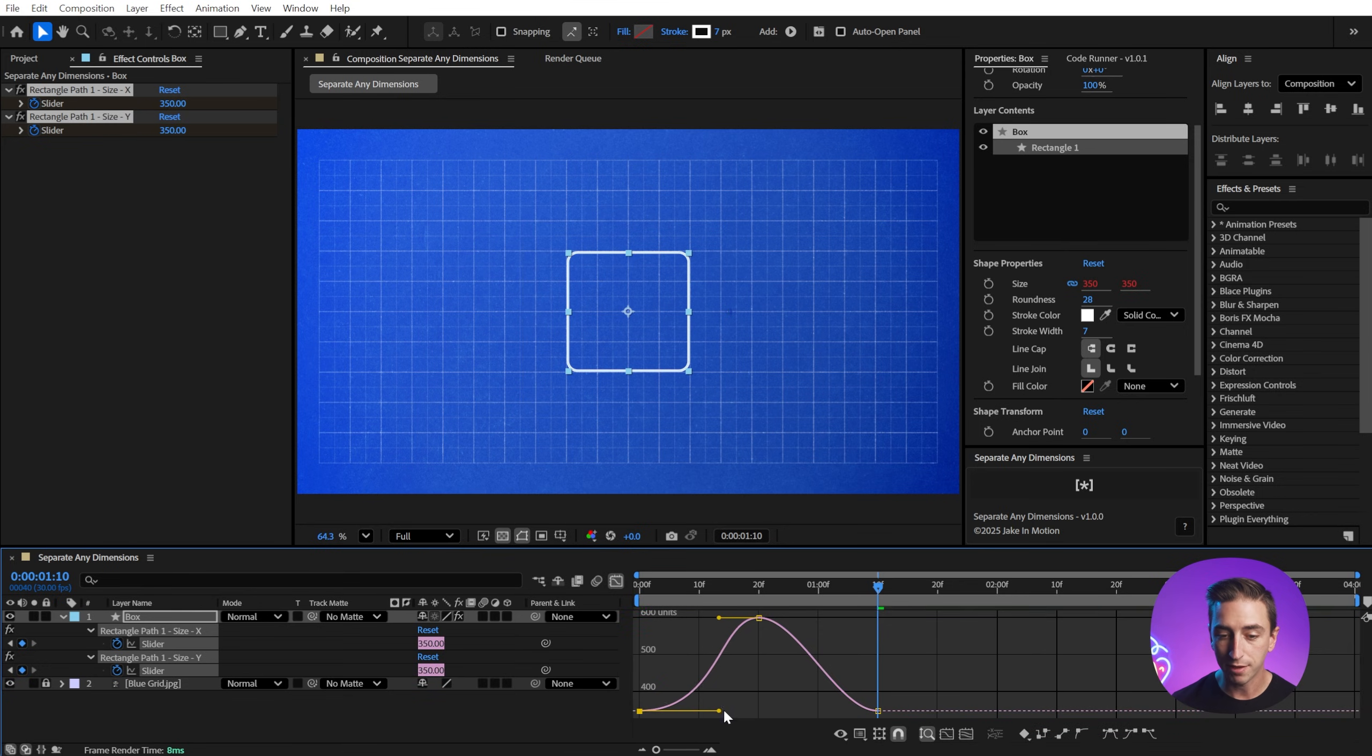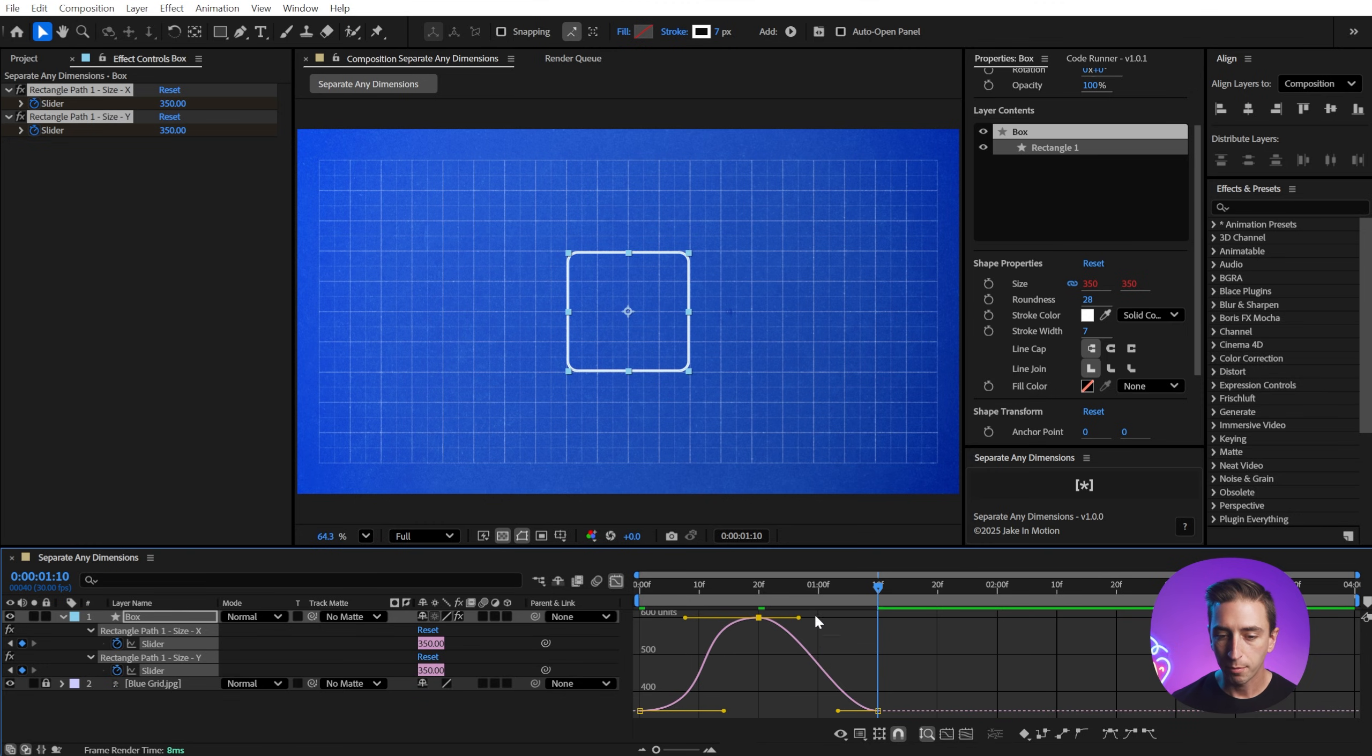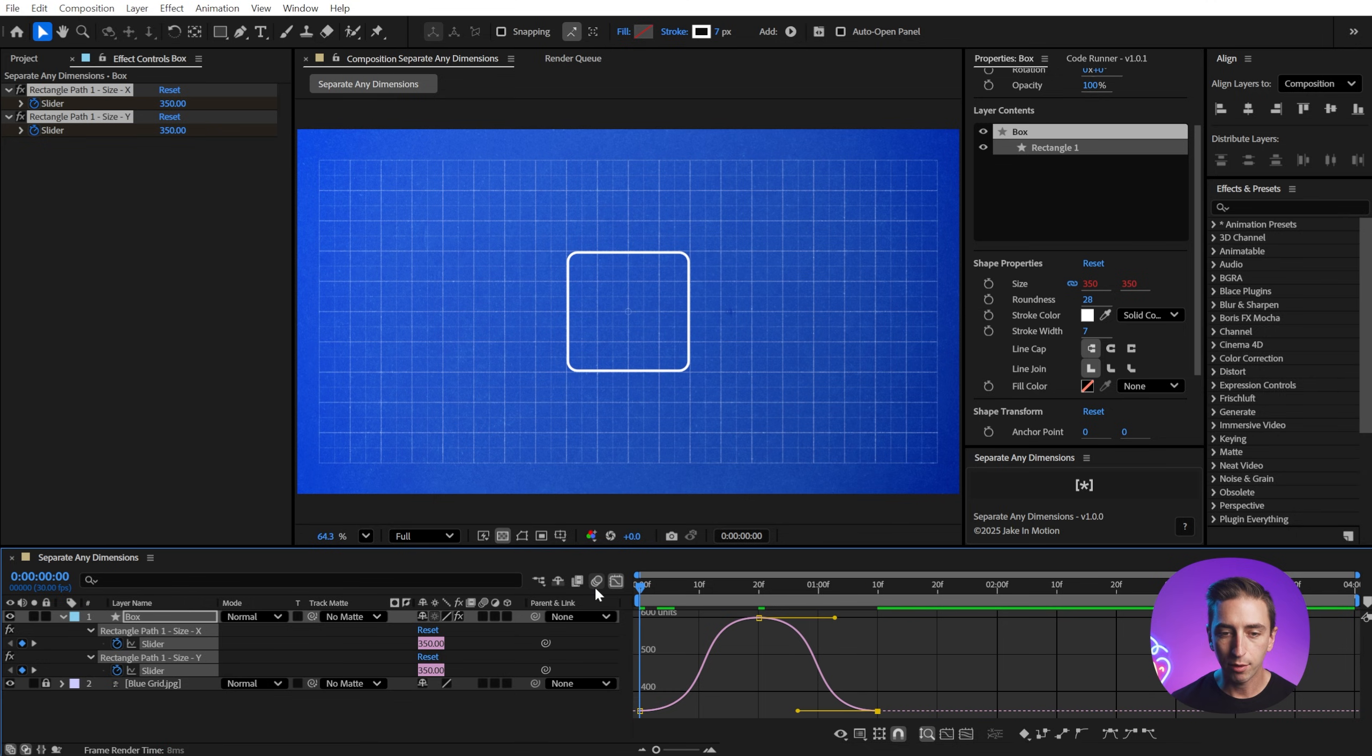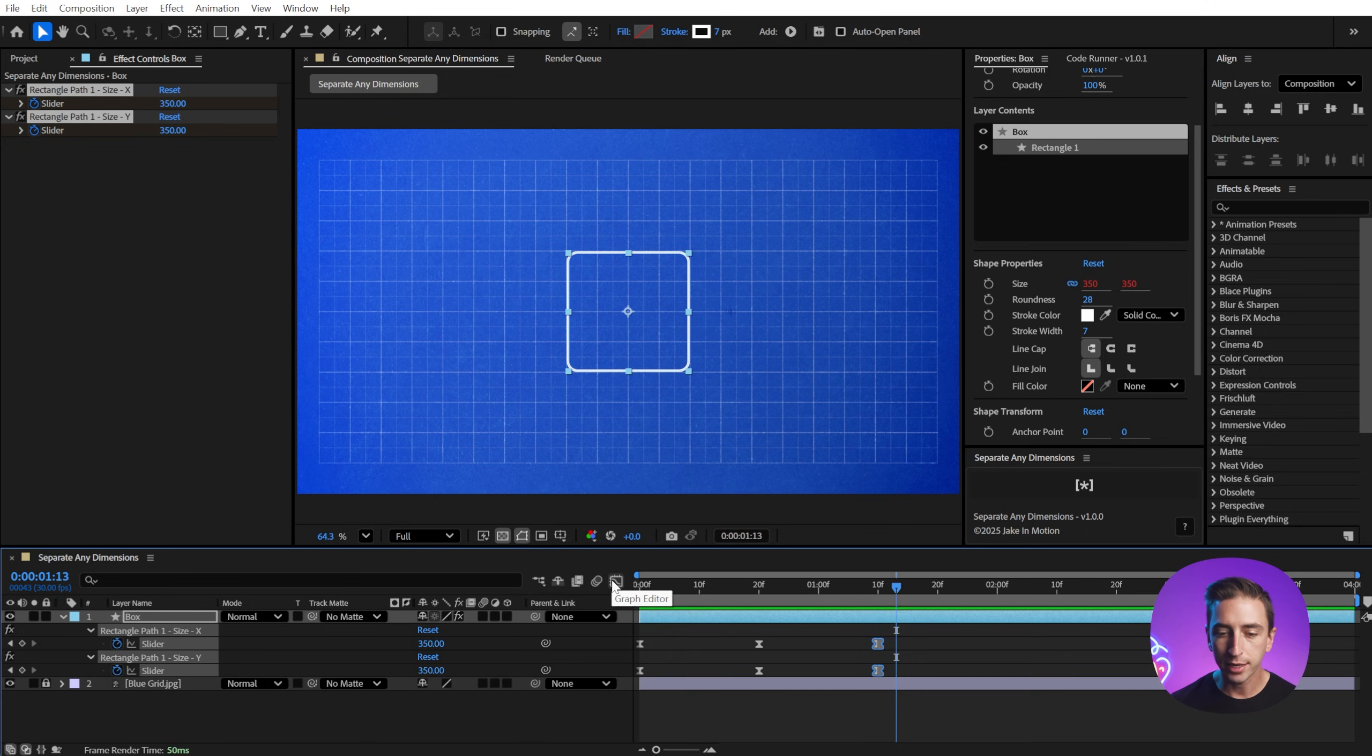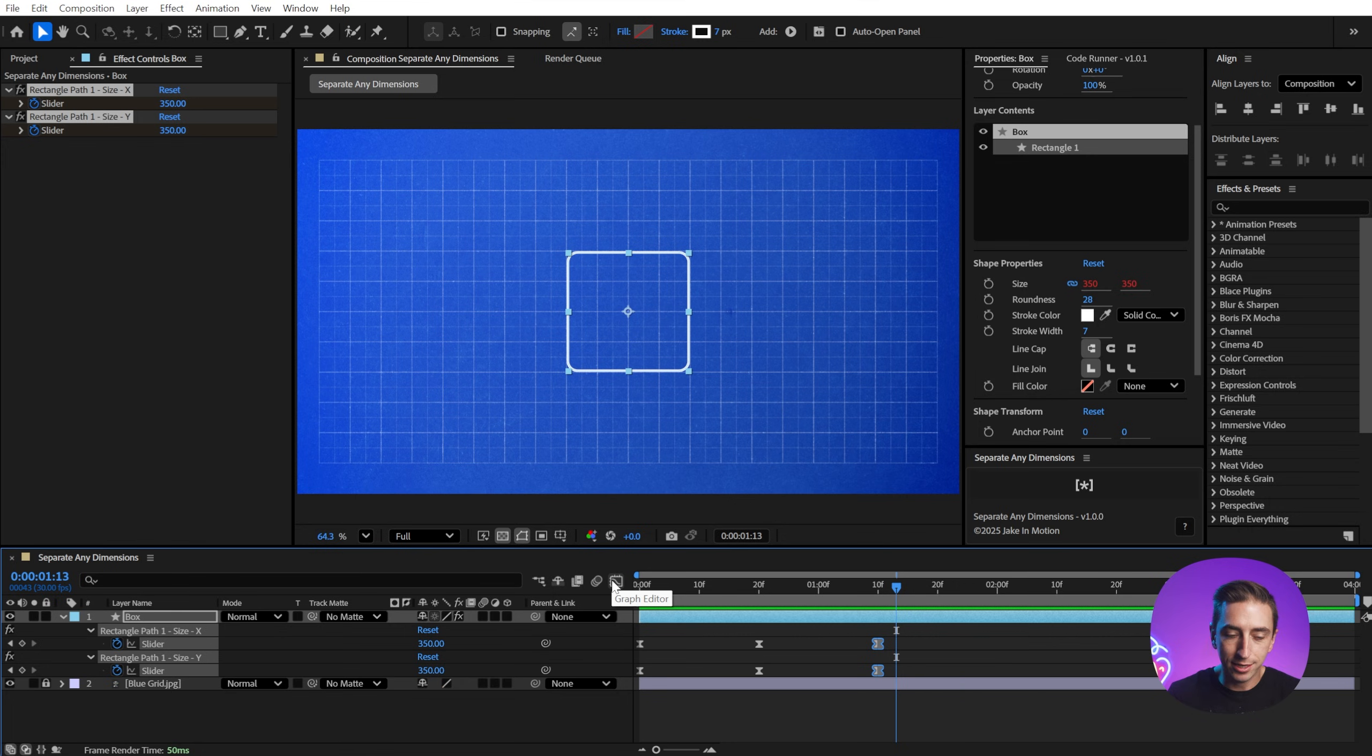You'll notice this is the value graph, so I don't have to use the speed graph. Modify these curves to be a little bit more strong of an ease, and now I've got that sizing up and down, but those keyframes are perfectly aligned, so there's no difference between this and combined dimensions.